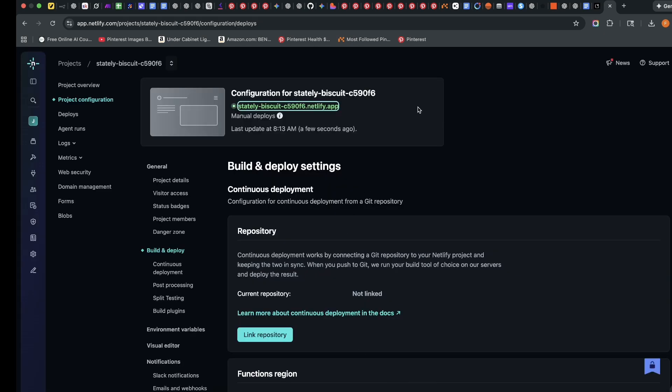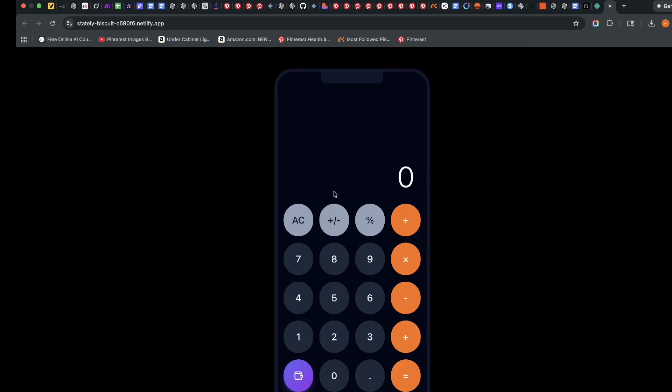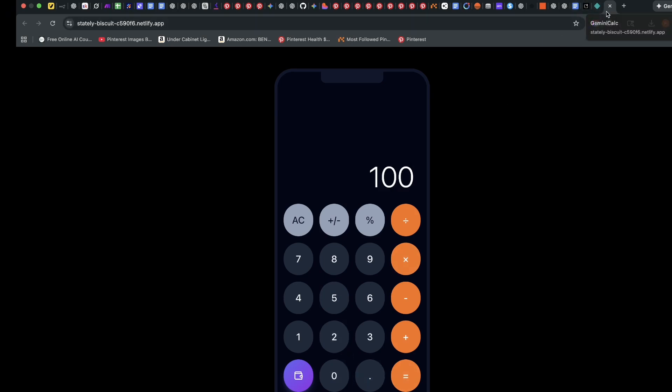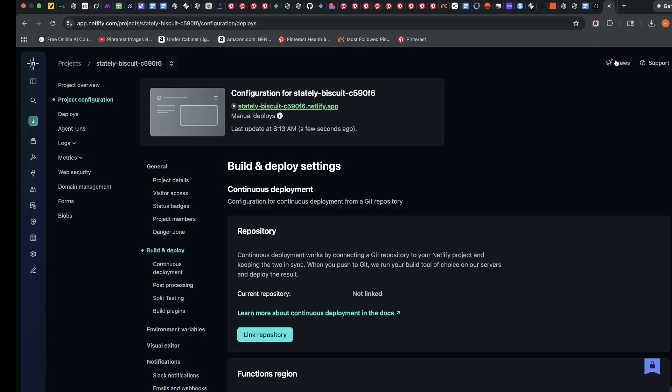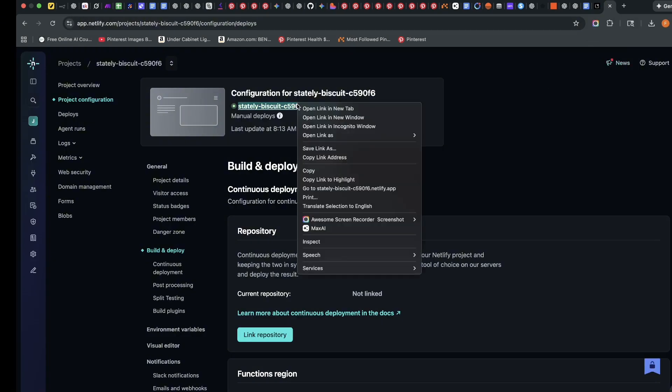Now that it's deployed, I have this web link, which if I click on it, you can see how it works. I'll click on 50 times 2, and it gives me 100. It works pretty well. Now you could copy this link and share it to your friends and family. But we want to go to the next stage.